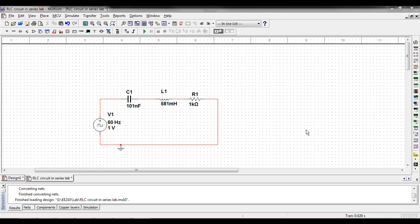I'm going to quickly explain how to run a transient analysis in Multisim. Right now I've got my RLC circuit right here which is underdamped and I'm going to run a transient analysis on it.